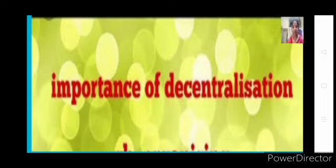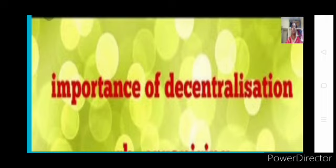Hi everyone, welcome back to Business Studies class. In the last class, we understood the difference between centralization and decentralization. Decentralization is giving decision-making authority — that is, dispersing the decision-making authority to all the levels of management in an organization.